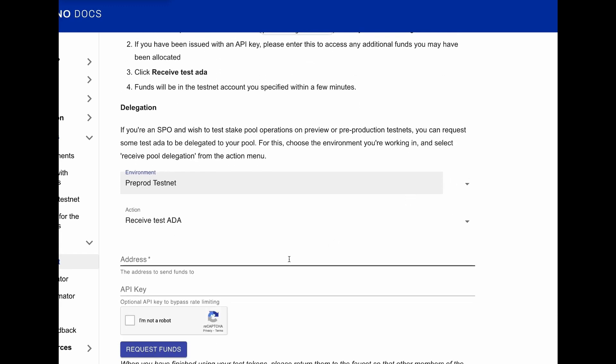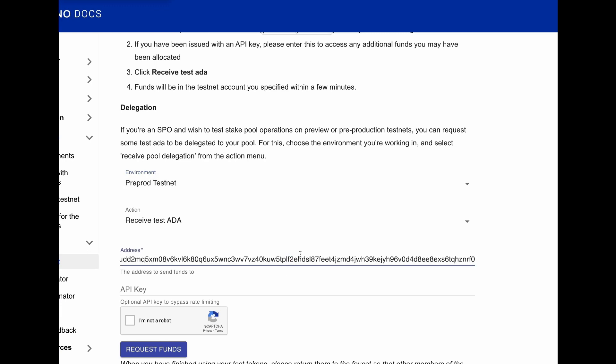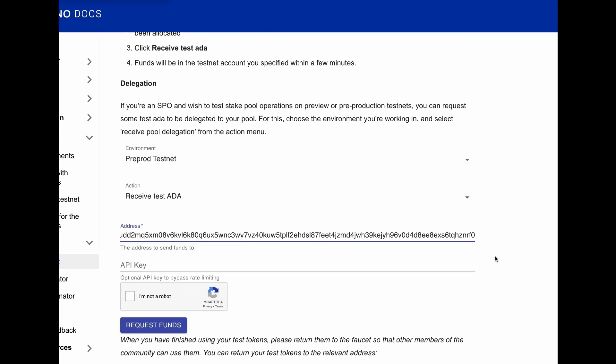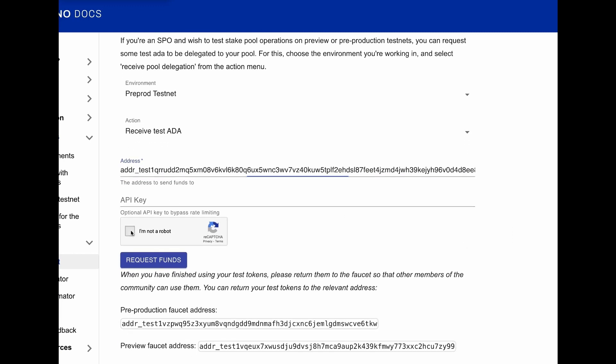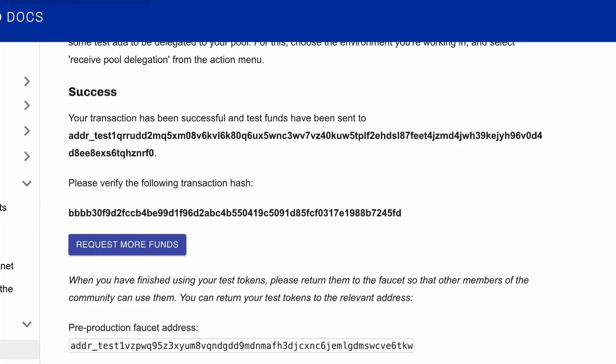Now we can paste our pre-prod Cardano wallet address. We can skip the API key area for now, confirm you are not a robot, and click on the request funds button.